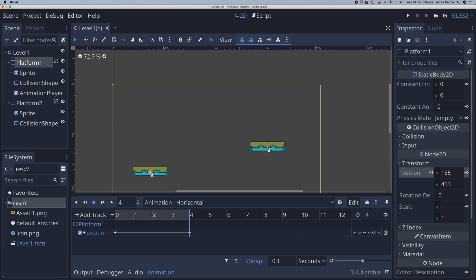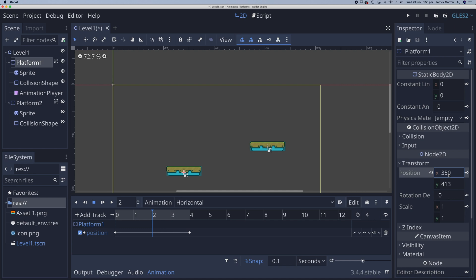And then at 2 seconds, I want my platform to be over here somewhere. So with the playhead set at 2 seconds, in my position here, I'm going to adjust the X position. Let me just try something like 350. That seems reasonable. Now I do need to click on the keyframe. So if I move this playhead, you can see the animation taking part there.